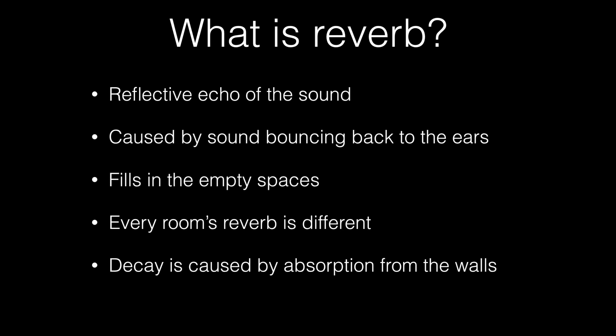To make it longer is what they call a decay. A decay is caused by the absorption from the walls which will depend on what your walls are made of. If you had foam walls then it would die down quicker and would have less of a reverb because the foam is going to absorb more of the sound.